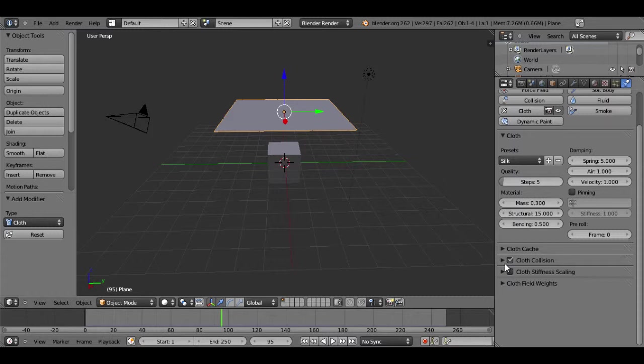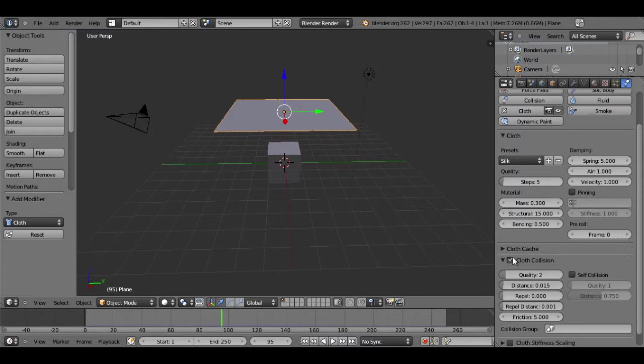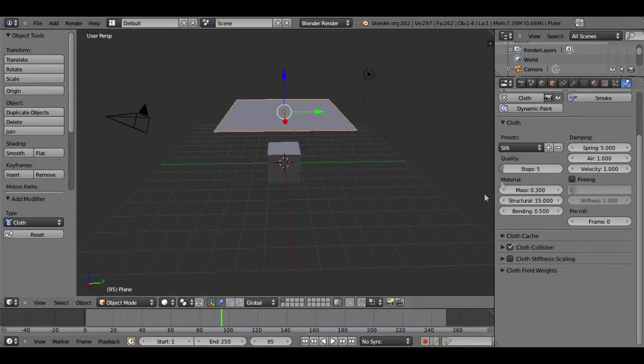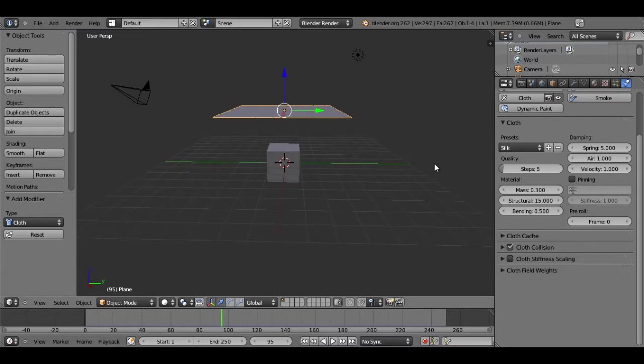And then under cloth collisions, it'll be checked by default. If you go under those settings and then hit self collision, it'll also make your material behave more naturally and more realistically. So our cloth settings are all good.